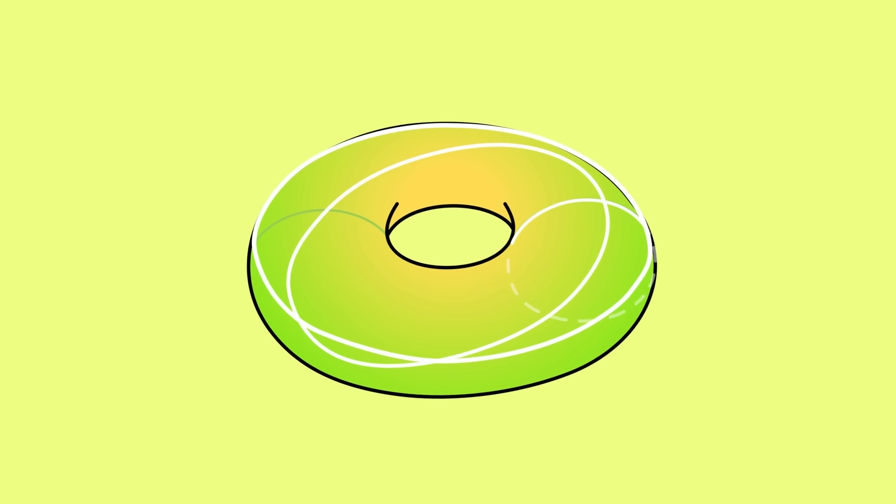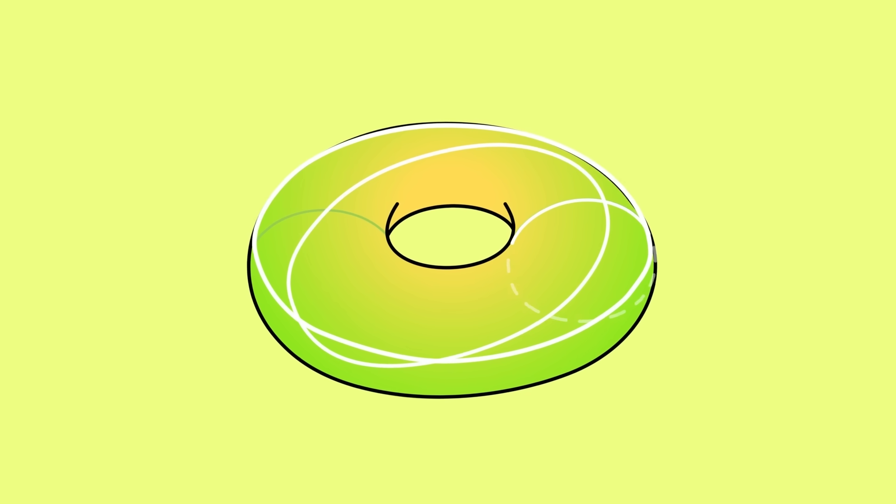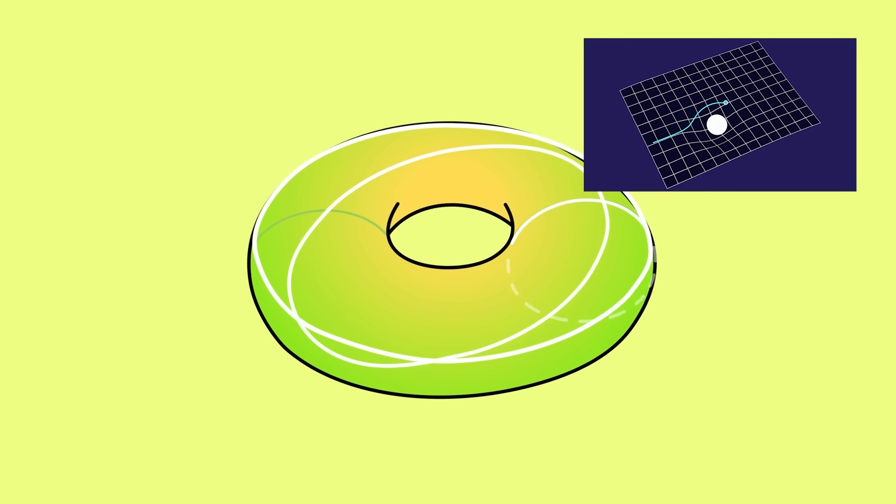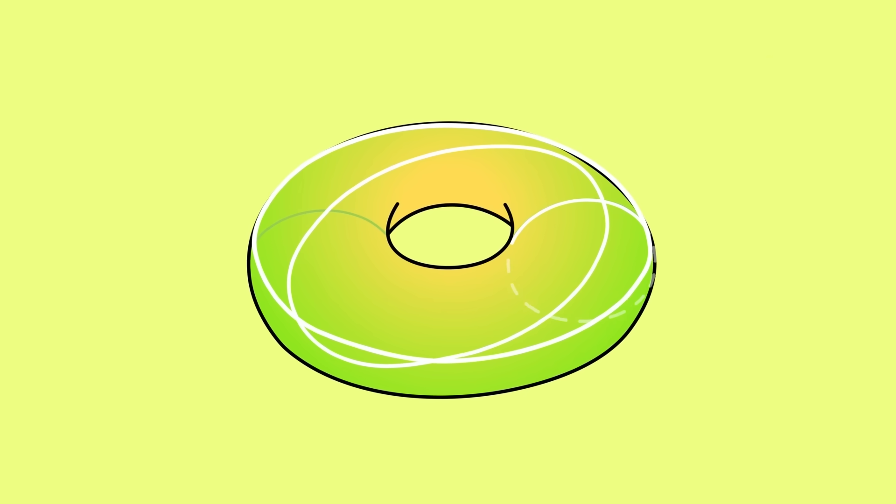Now, these paths look curved because the space itself is curved. But just like with the geometry of space in our universe, the paths are actually straight.